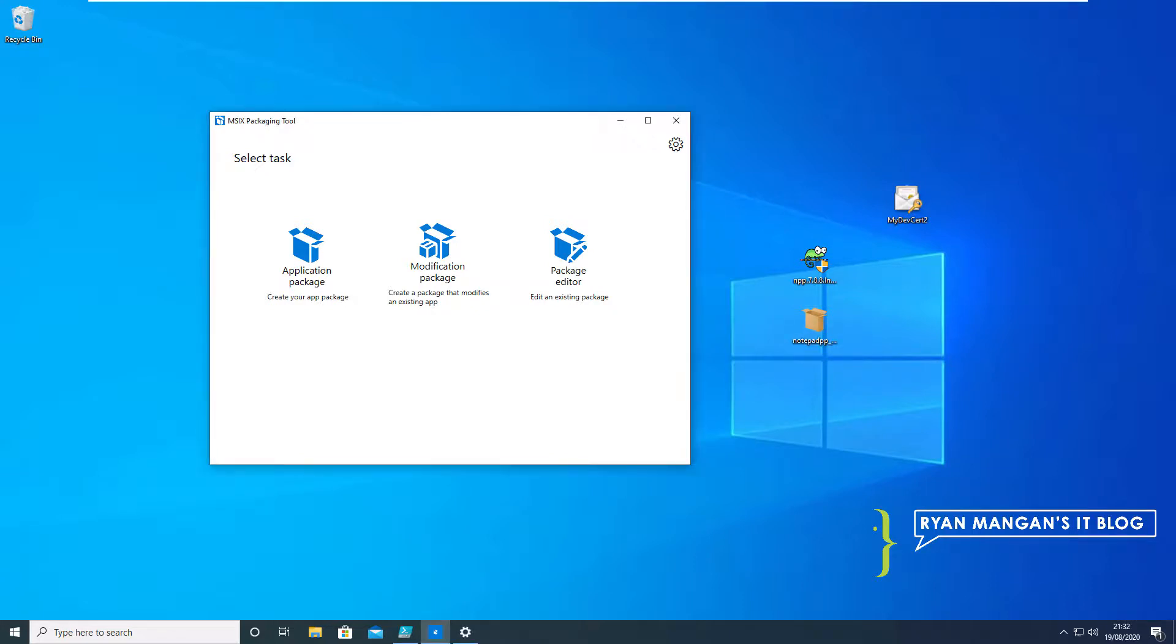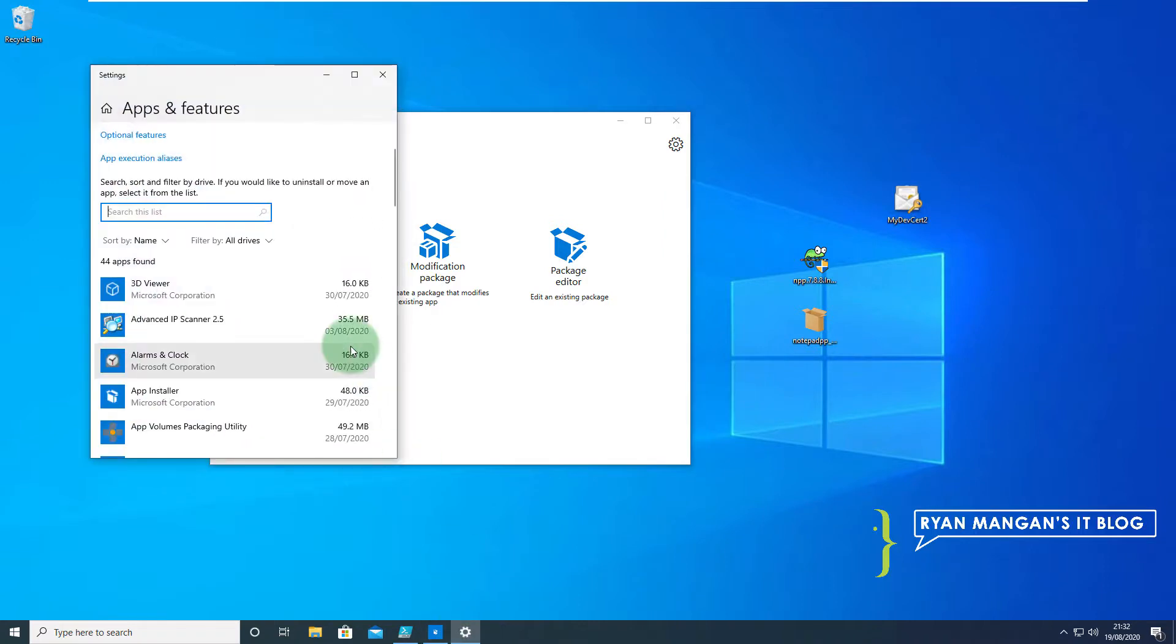The next step is just to see if there's a Notepad++ installed. I've already uninstalled it just to keep it nice and simple but we're just going to open up Settings and look at Apps and Features and we're just going to search for Notepad.